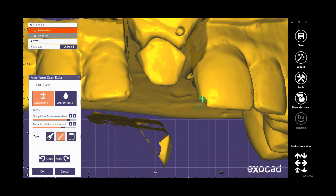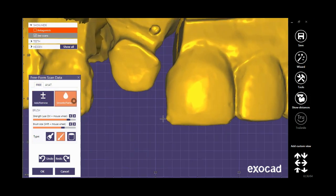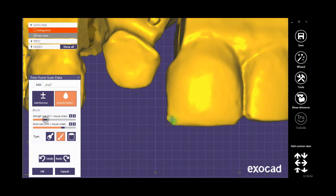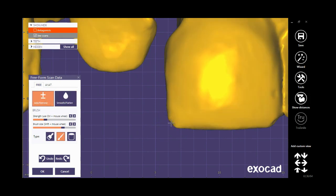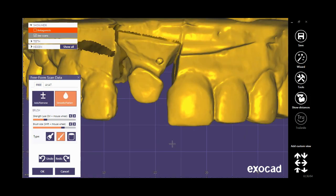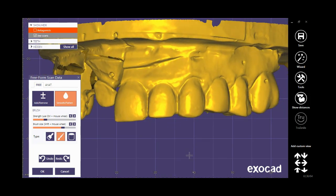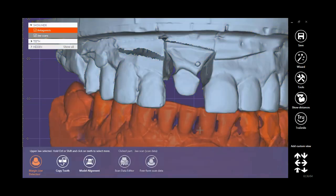By clicking on the tools, I can add the desired surface. Now by the smooth tool I can modify this part. When forming the TSCAS is done, click on the OK button.